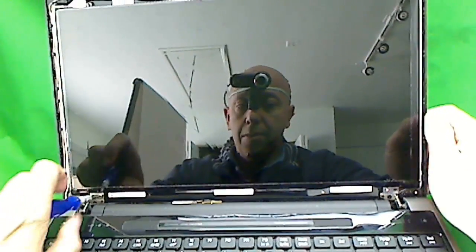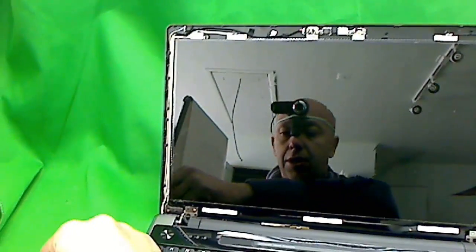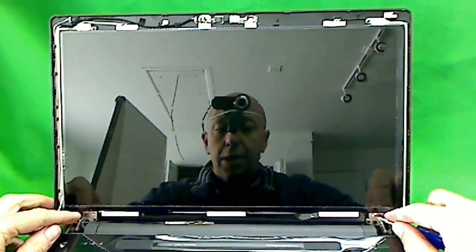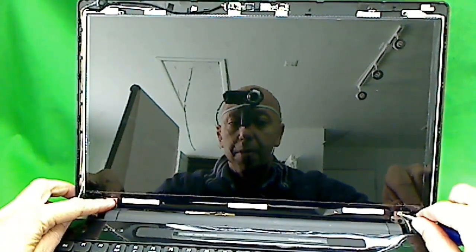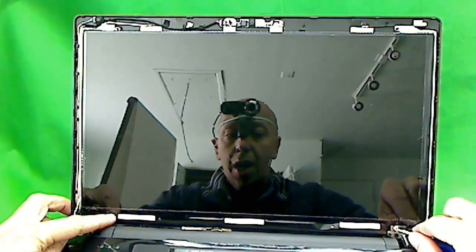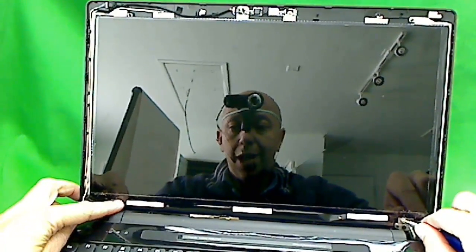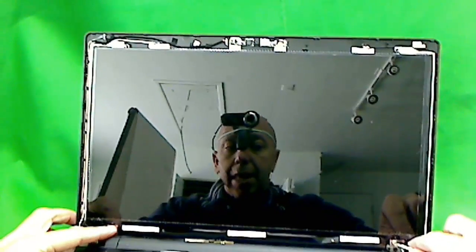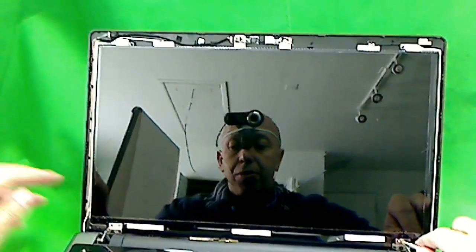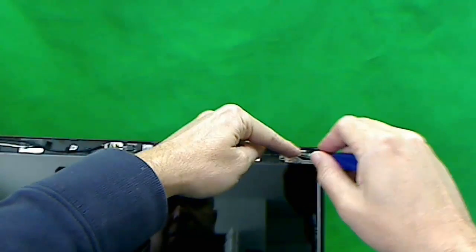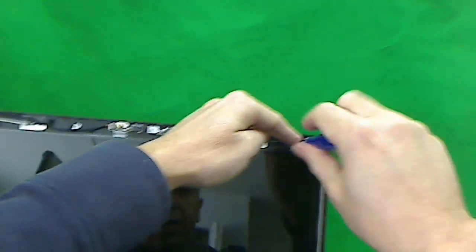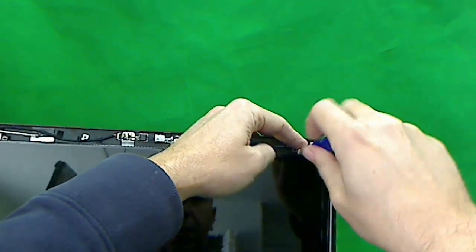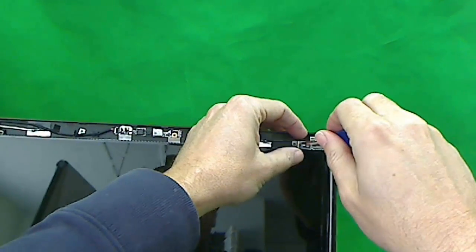One problem that I sometimes run into is that not all screens have the tabs at the exactly same location. They might be off by a sixteenth or a thirty-second of an inch, and the holes don't fit exactly on top. In that case, what you have to do is get a Dremel tool and expand the holes. Don't try to force it because these panels are fragile and they'll crack again.